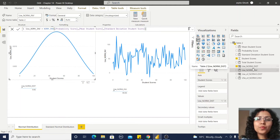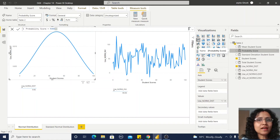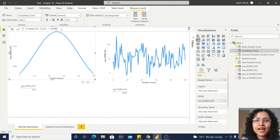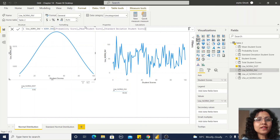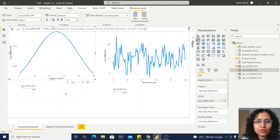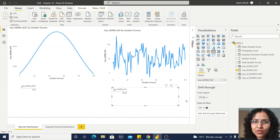Now we are going to understand how the NORM.INV function works. For that we need a probability score. Since this is dummy data, I used the RAND function, which provides random values I treat as probability scores. The second parameter is mean student score and the third is standard deviation. You can observe the inverse normal distribution graph and display the values in this way.